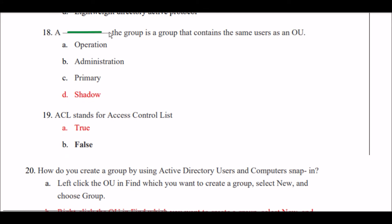Next question: A shadow group is a group that contains the same users as an OU. Option A: operation. Option B: administration. Option C: primary. Option D: shadow. The right answer is Option D — a shadow group is a group that contains the same users as an OU.